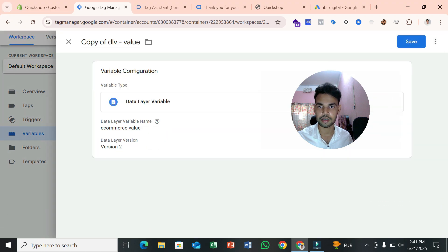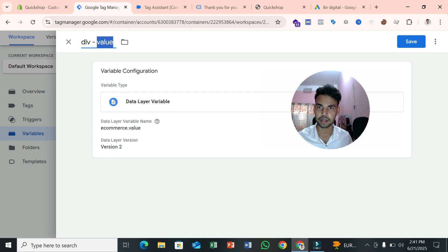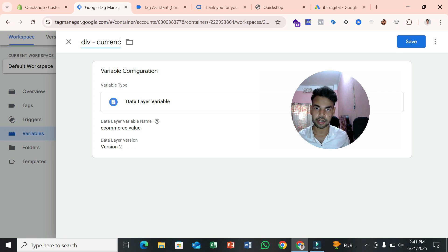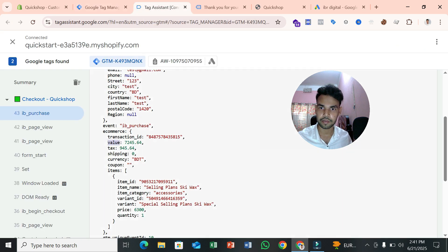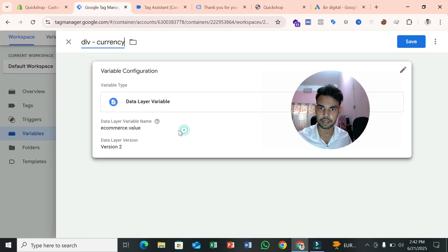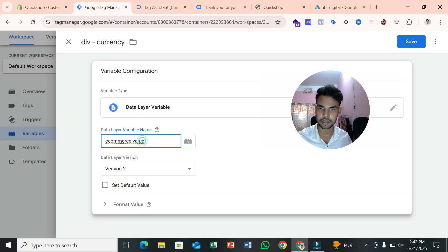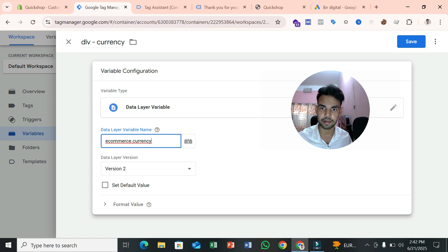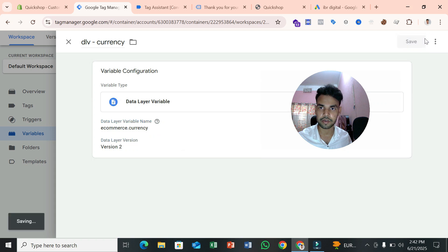Now create a second variable for currency. Duplicate or create a new data layer variable, set the data layer variable name to 'ecommerce.currency', and name this variable 'dlv_currency'. This will return the currency code from the data layer. Save it.